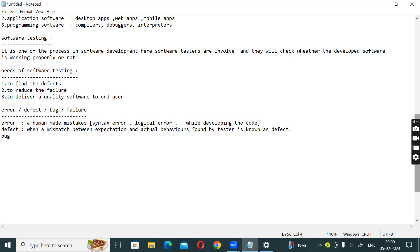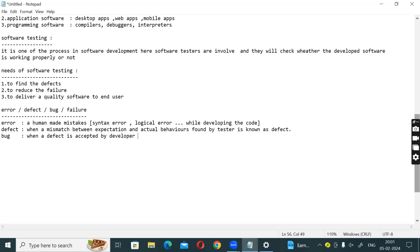Another term is Bug. When a defect is accepted by the developer, it is known as a bug. So when the developer acknowledges the defect, that is called a bug.